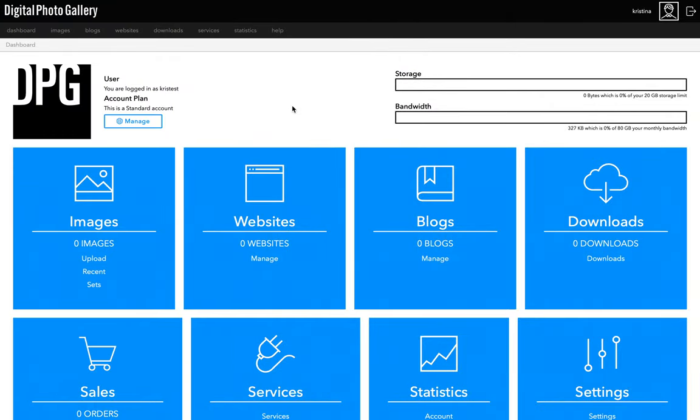In this video I'm going to take you through all the steps of setting up a brand new website using the Essential Portfolio template. I've just created a new account, so if you've done the same you should see something like this, which is your dashboard.